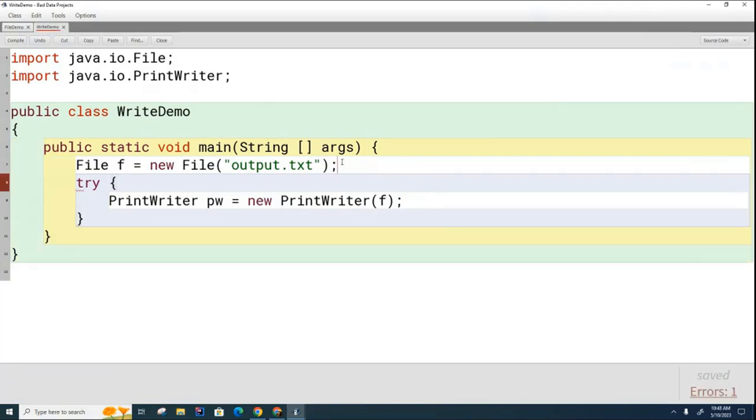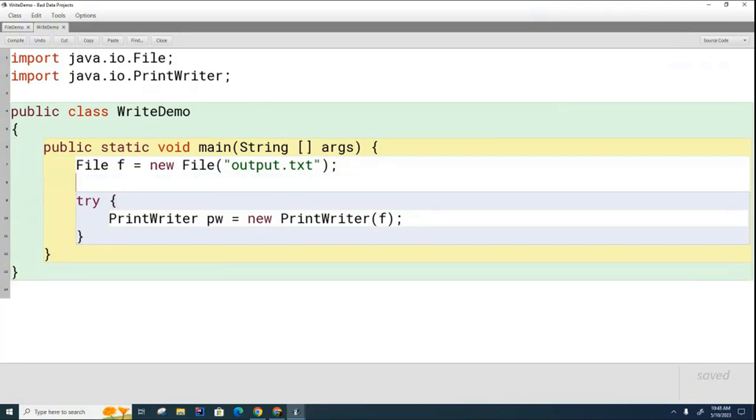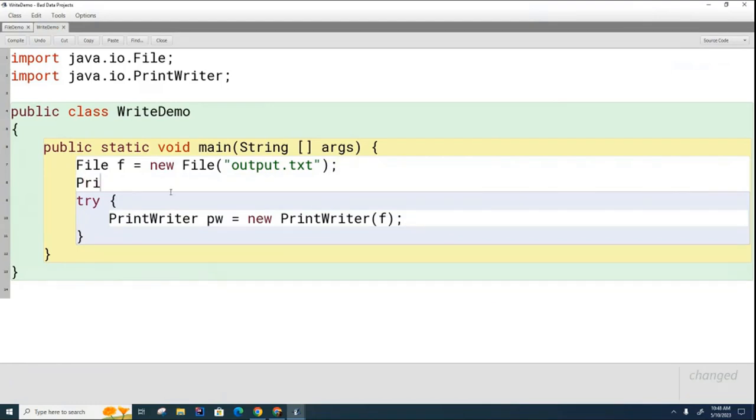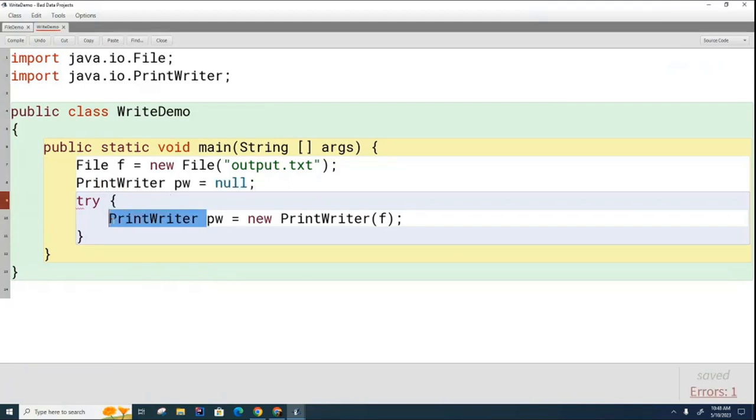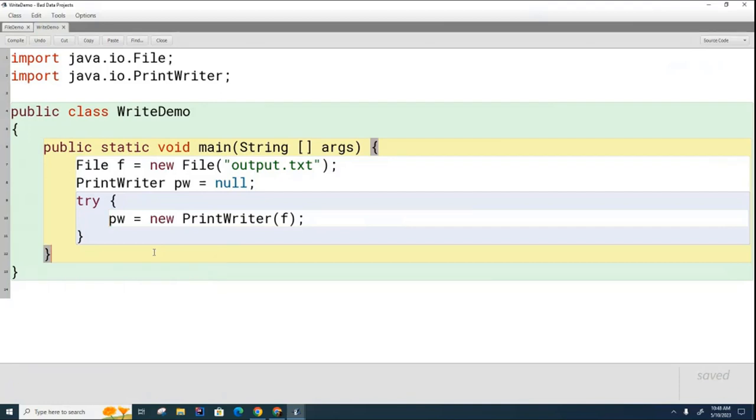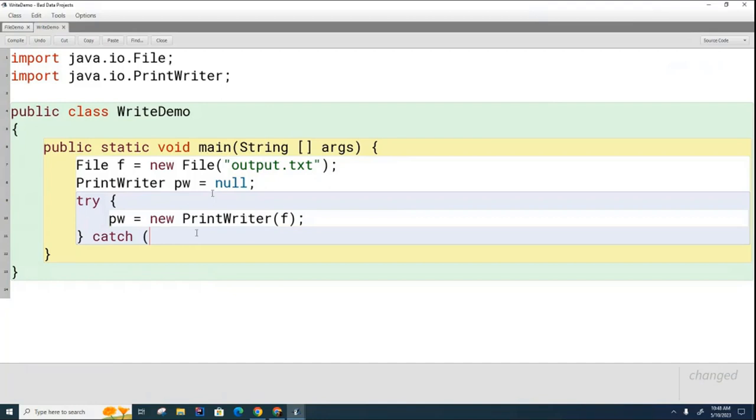And once again, just so that this print writer doesn't die inside this block, I'm going to move the print writer declaration to be outside the try-catch. And then I'll just initialize it inside the try-catch block here. And now I've got to put a catch in there. Now you can see that it was complaining about a particular exception called file not found. I'm going to just use a more generic exception that will just catch everything.